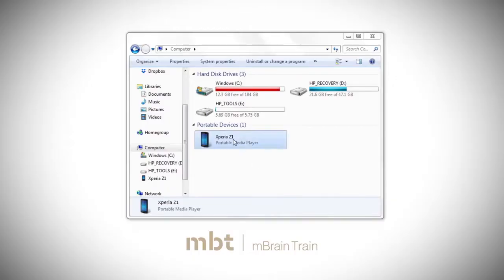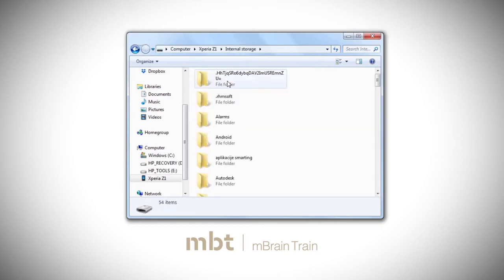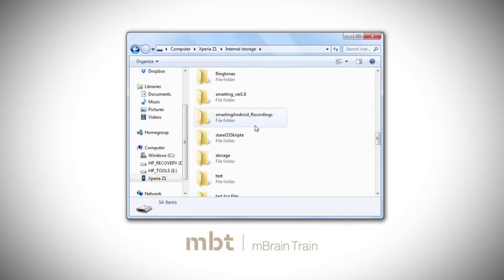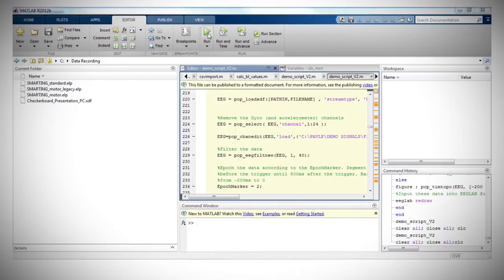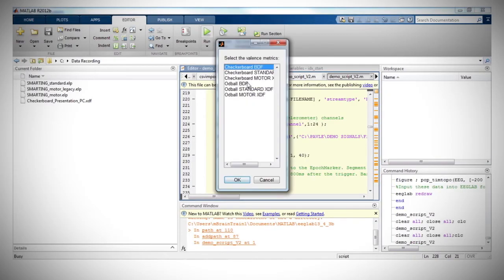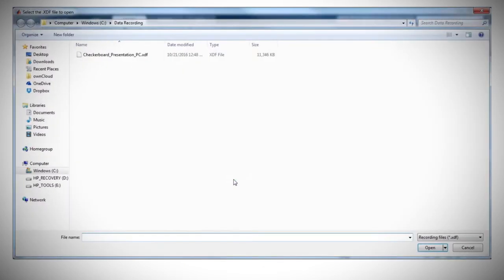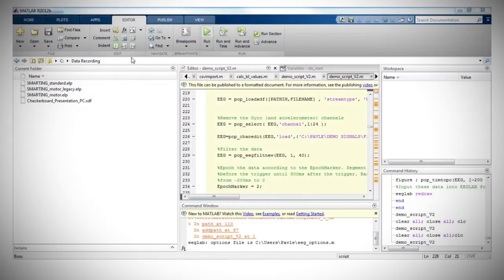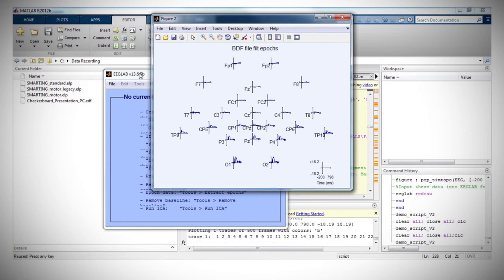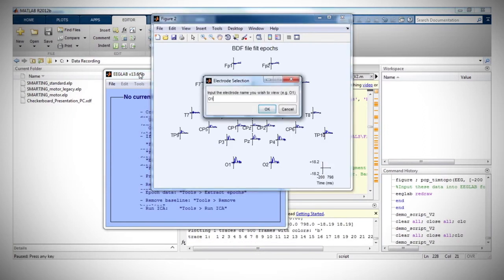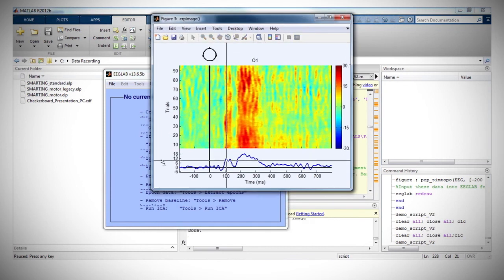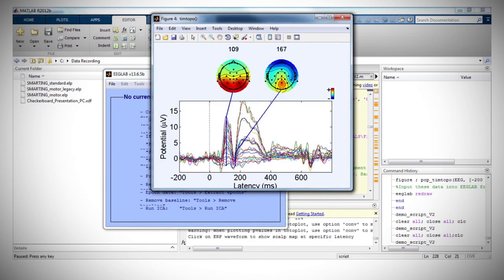The data from the smartphone recordings will be stored in the Smarting folder in the smartphone's internal memory. The data can be processed in EEG Lab in MATLAB or any other software that supports BDF or XDF file format. Here we show an example of processing the data in EEG Lab Toolbox, where you can see the results of the checkerboard task and the visual component P1 in the occipital channels.